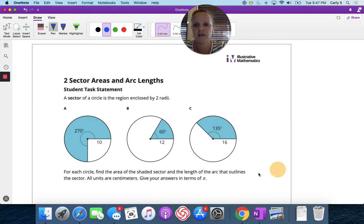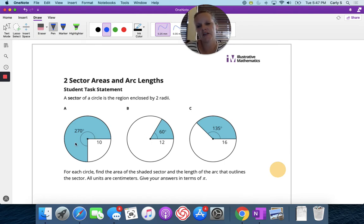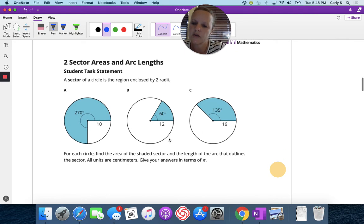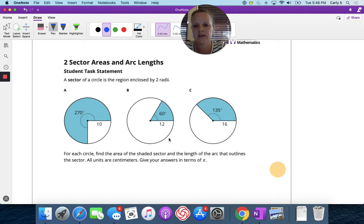A sector of a circle is the region enclosed by two radii. The highlighted portion shows one sector, though you could also consider the other sector on the outside. For each circle, find the area of the shaded sector and the length of the arc that outlines the sector. All units are centimeters. Give your answer in terms of pi — meaning we keep pi in the answer rather than multiplying it out.